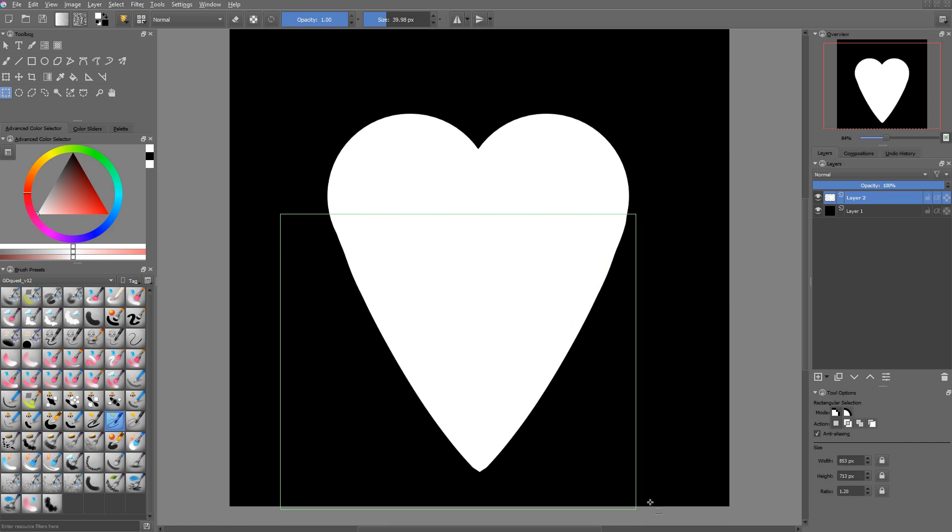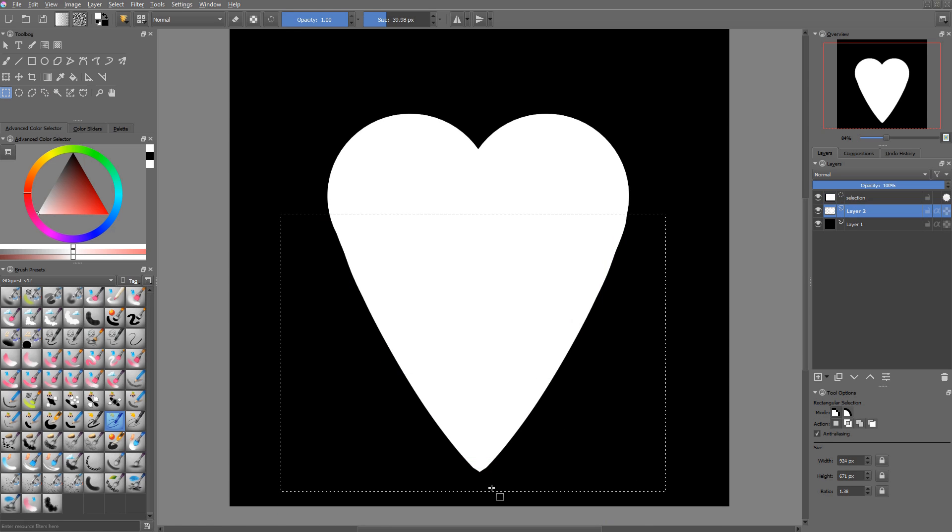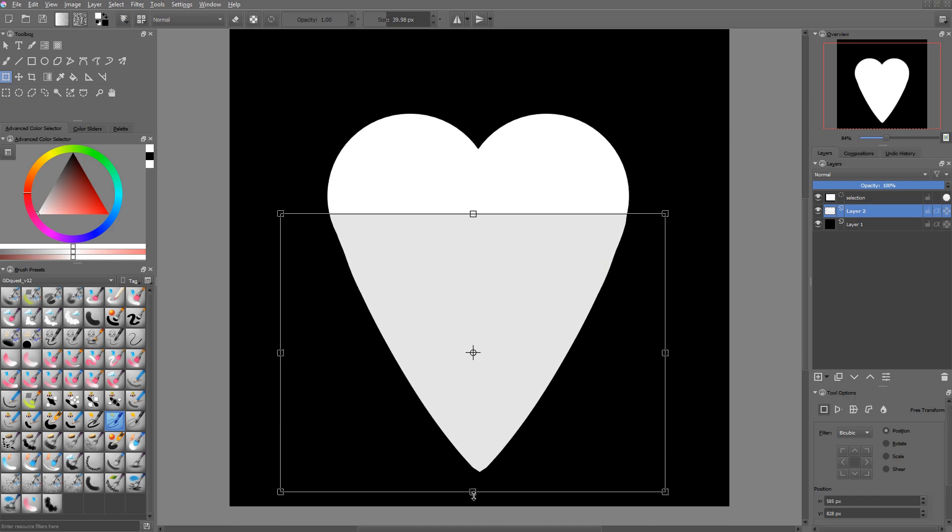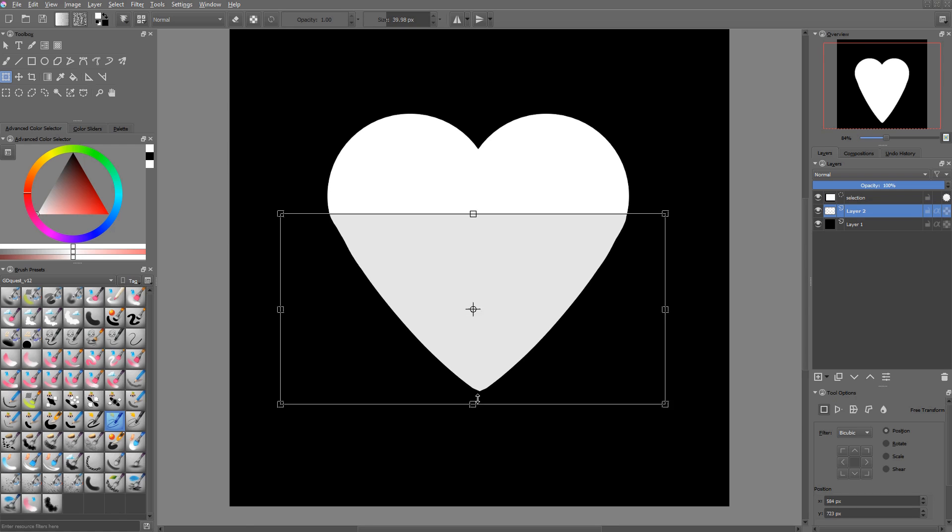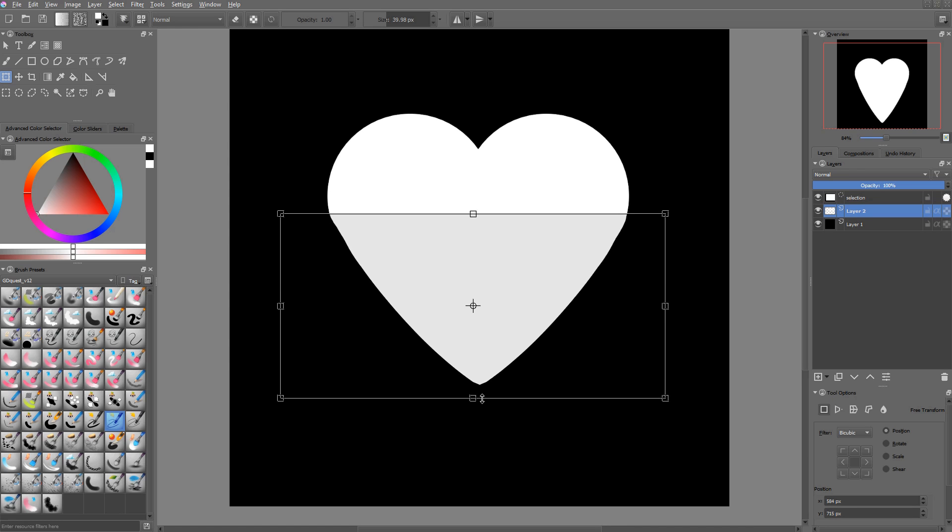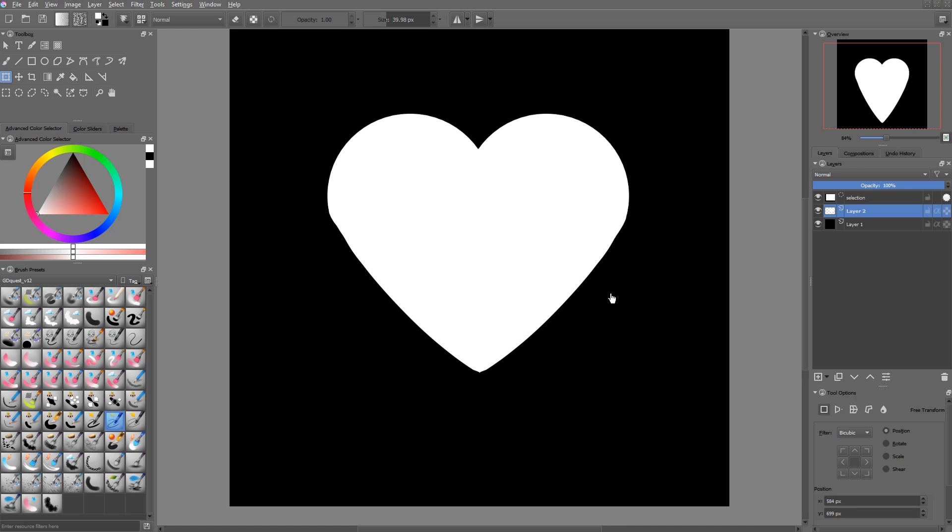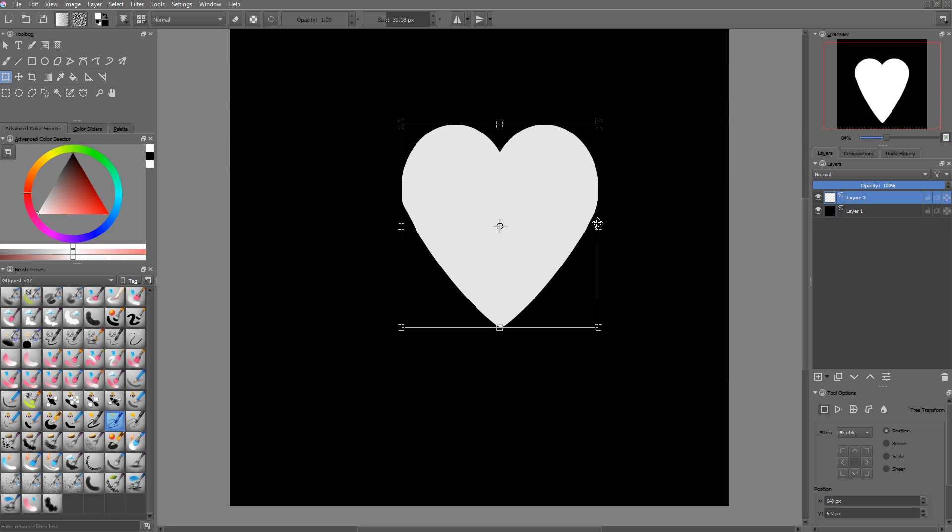And you can always use the rectangle selection tool and then scale on the y-axis to modify the shape of your heart like the bottom tip. And I'll use the tool to scale it a bit on the horizontal axis as well.